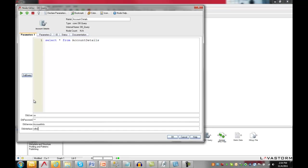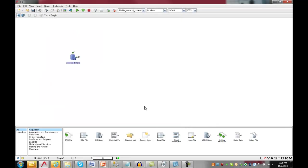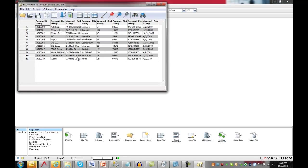After entering my connection parameters, I can execute the node and immediately see the number of records returned. The nodes can be executed individually or in groups, giving you control over your data processing at every step along your data process. Now that the node is executed, I can see my results.